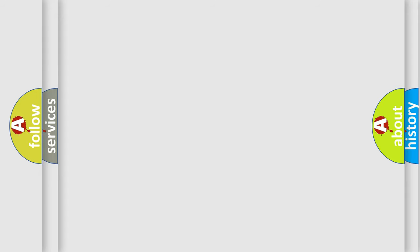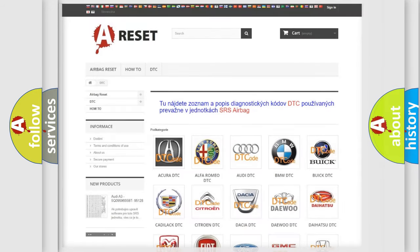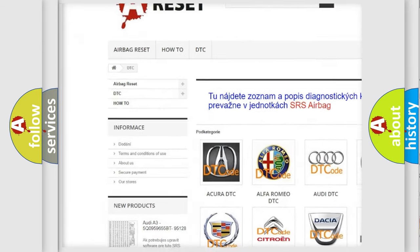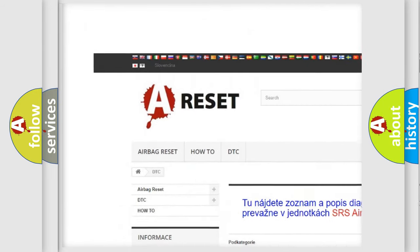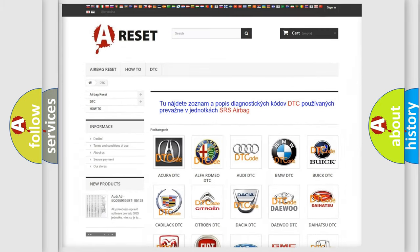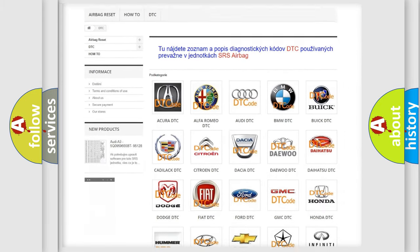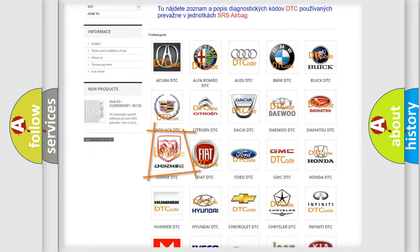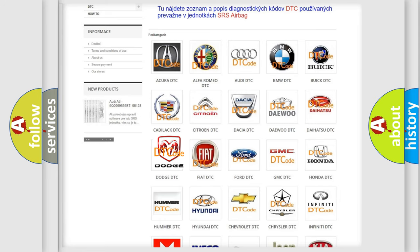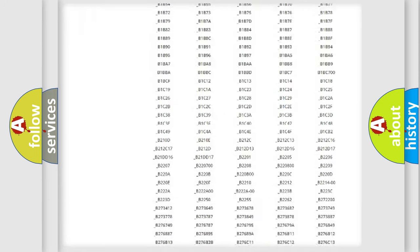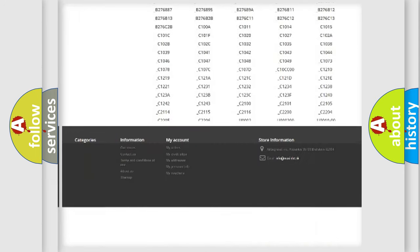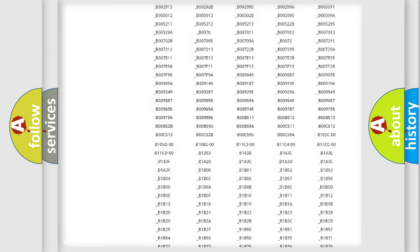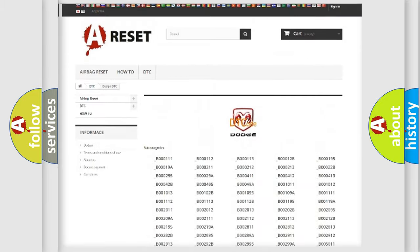Our website airbagreset.sk produces useful videos for you. You do not have to go through the OBD2 protocol anymore to know how to troubleshoot any car breakdown. You will find all the diagnostic codes that can be diagnosed in Dodge vehicles.